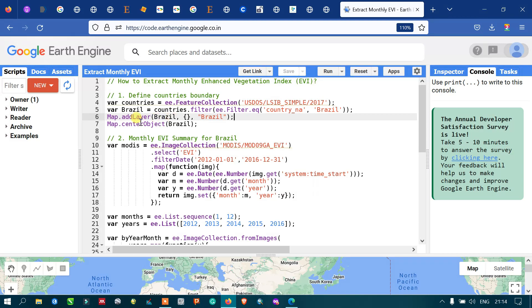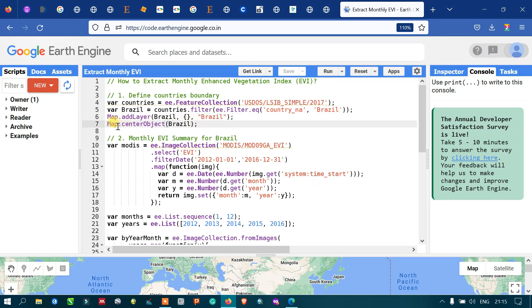You can choose any country you wish. To add this layer to Earth Engine, I have defined Map.addLayer referencing our Brazil variable, with default visualization parameters to show the color of our layer. To center this layer, I have defined Map.centerObject with Brazil, which refers to our study area variable.